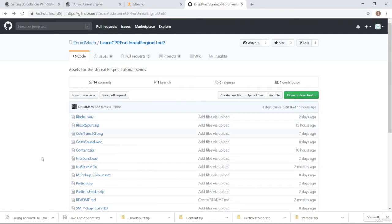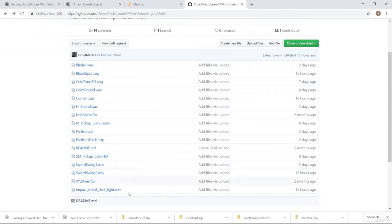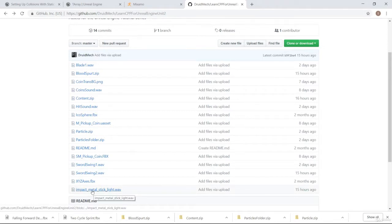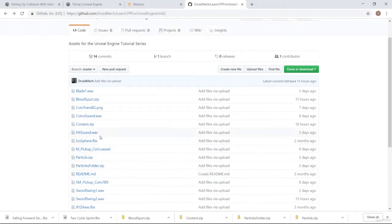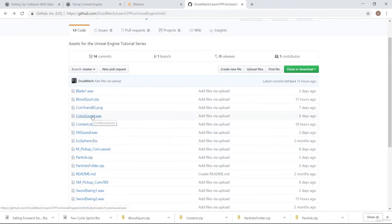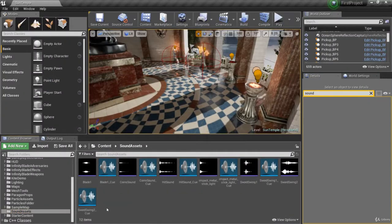You're also going to want some other sounds: sword swing one and two — go ahead and download those. I have impact metal stick light.wav — download that — and you'll also want hitsound.wav. You've already got coinsound. That should be all you need as far as sounds, so download those and come back into Unreal Engine.